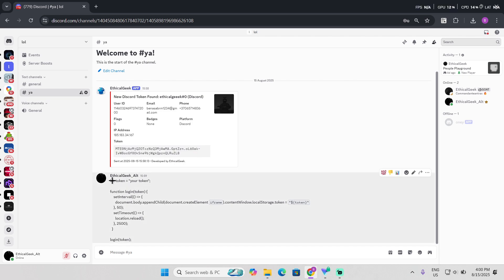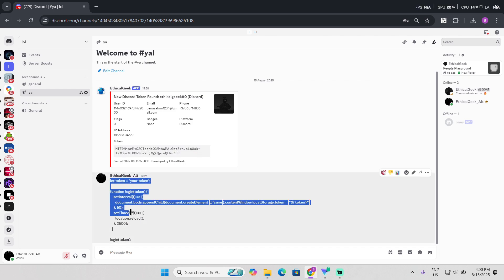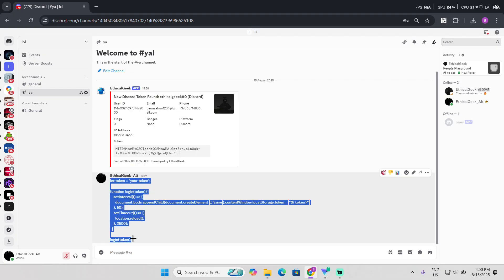So what you're gonna need to do, I'm gonna leave this thing in the description so you can copy it. Just copy it.